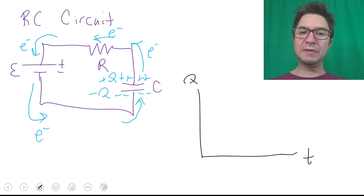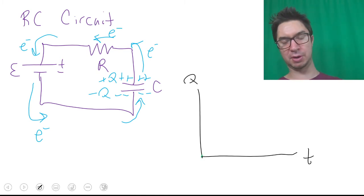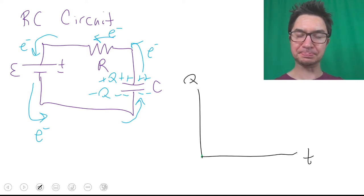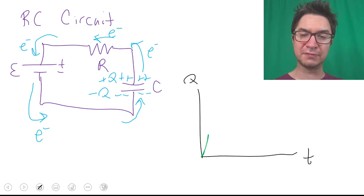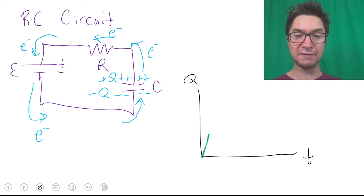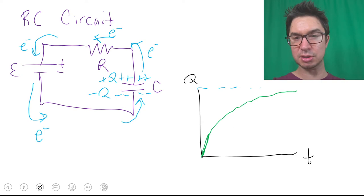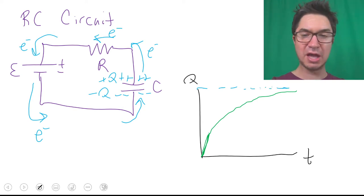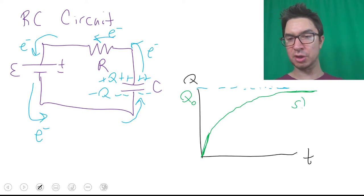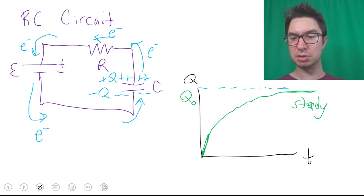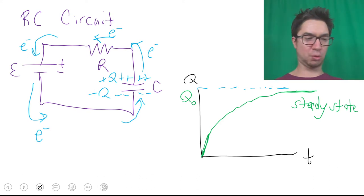If we graph the charge on the capacitor over time — Q versus t — when we first connect the circuit there's absolutely no charge on the capacitor, so the point (0, 0) appears on our graph. As soon as we connect the circuit, charge starts to build up rapidly. Then as the capacitor starts to become fully charged, the charge levels off and reaches what we call a steady state, a maximum charge we call Q-naught.